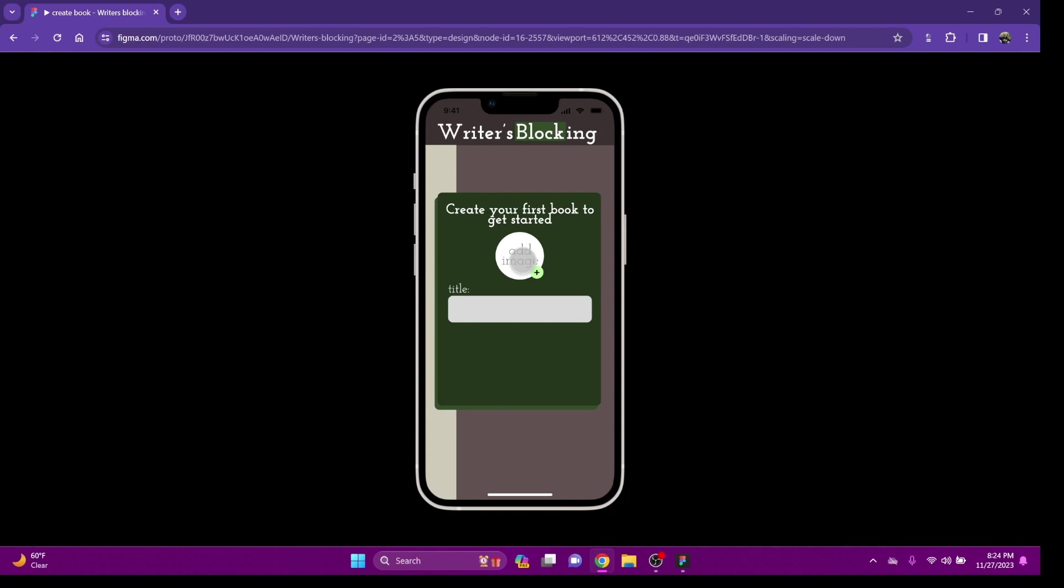The first thing you do is create your account. You can also add an image. This is going to be your icon to be able to find your story. You can add your title of your story. The title of my book is The Book of Lies.